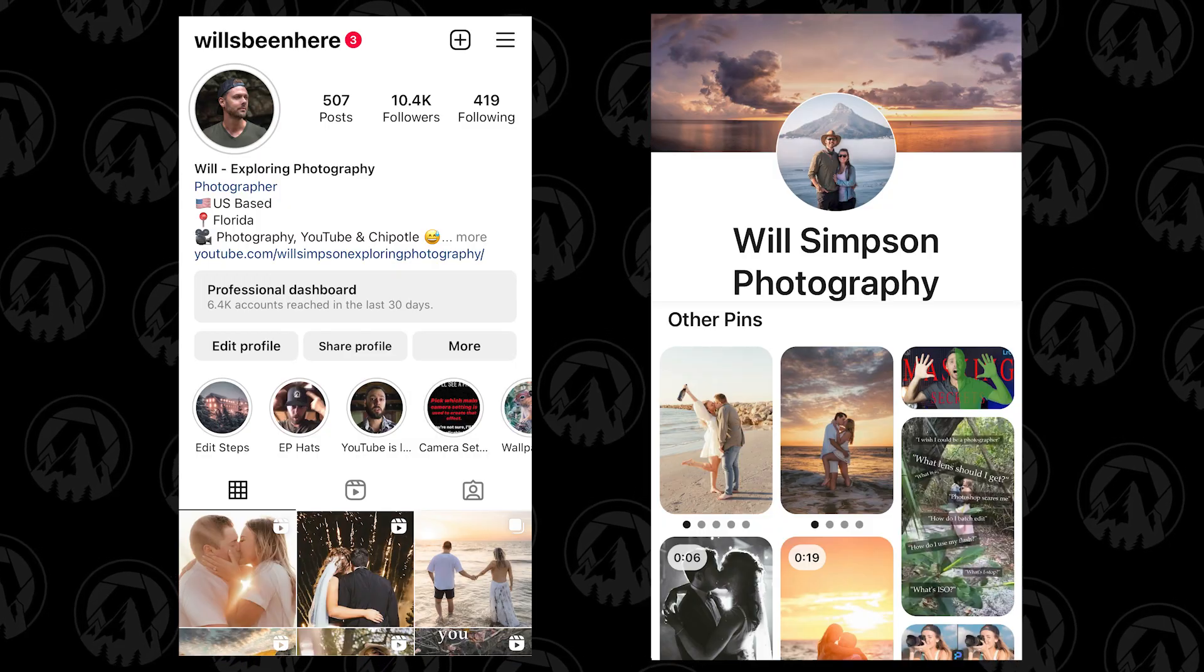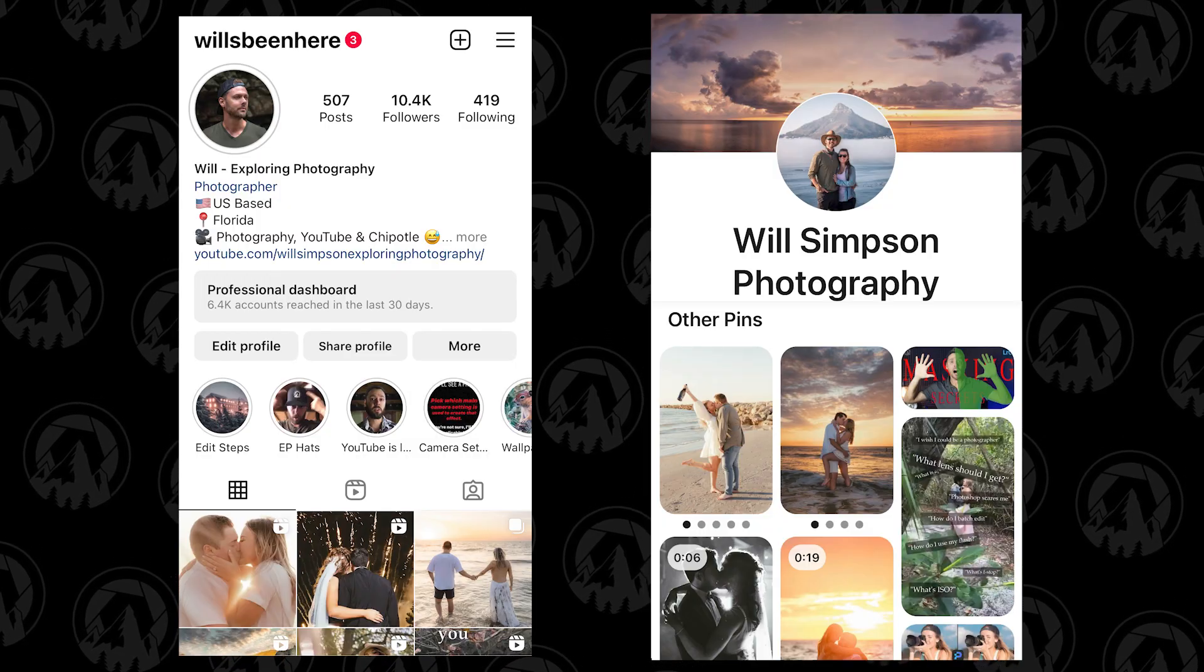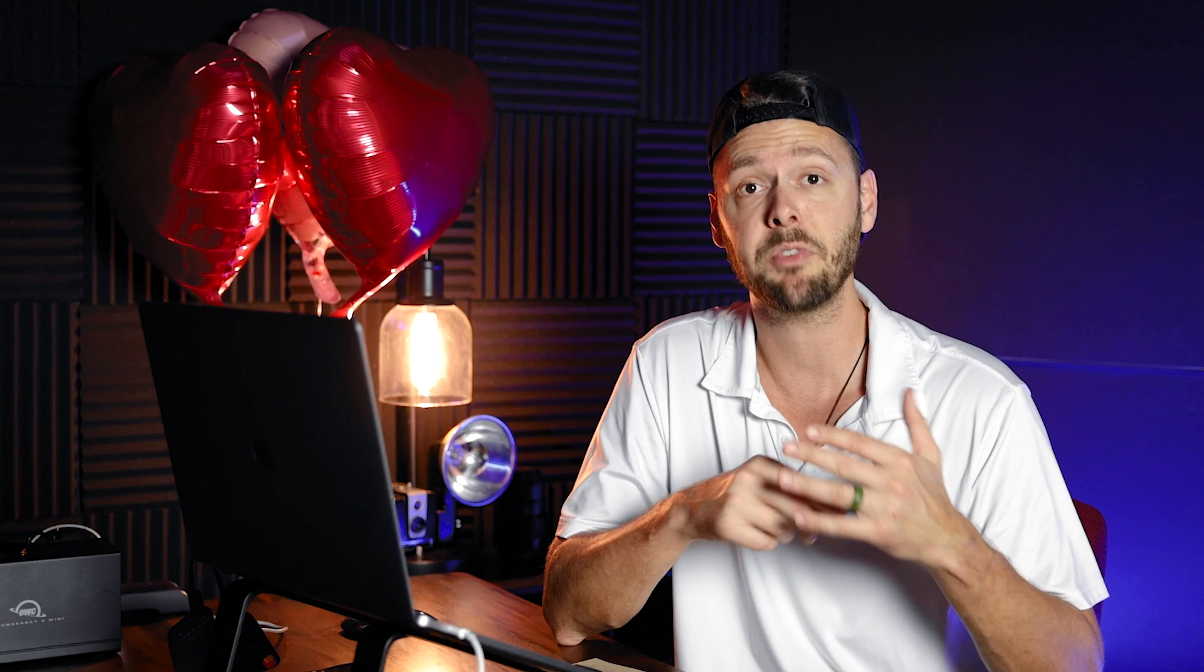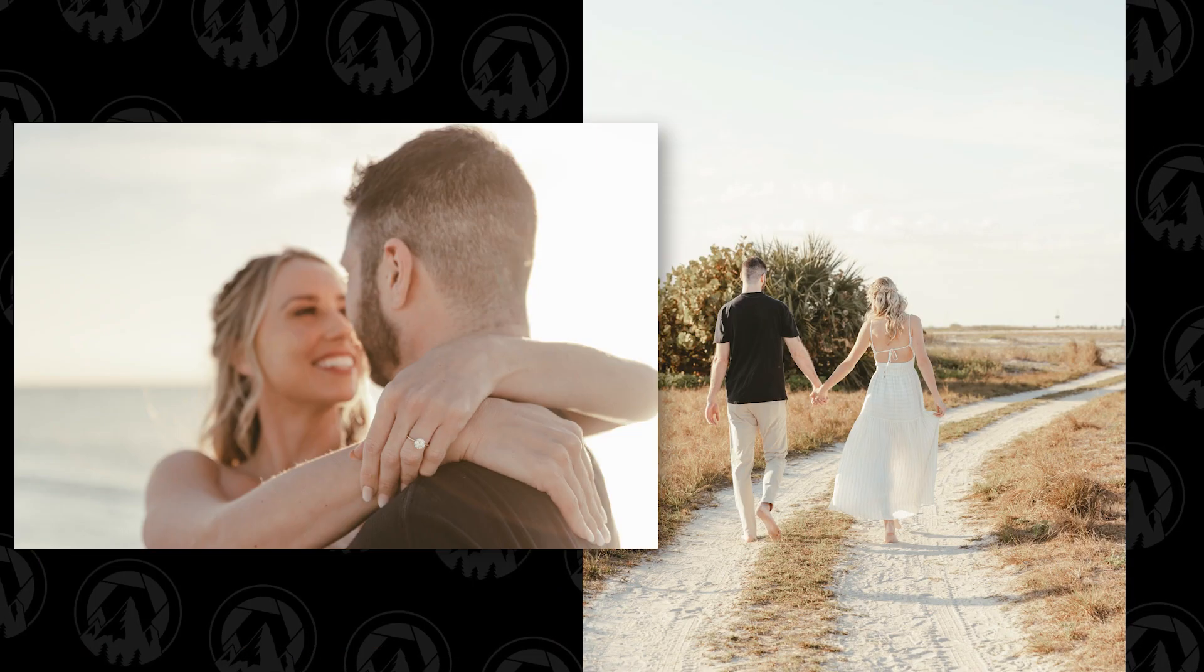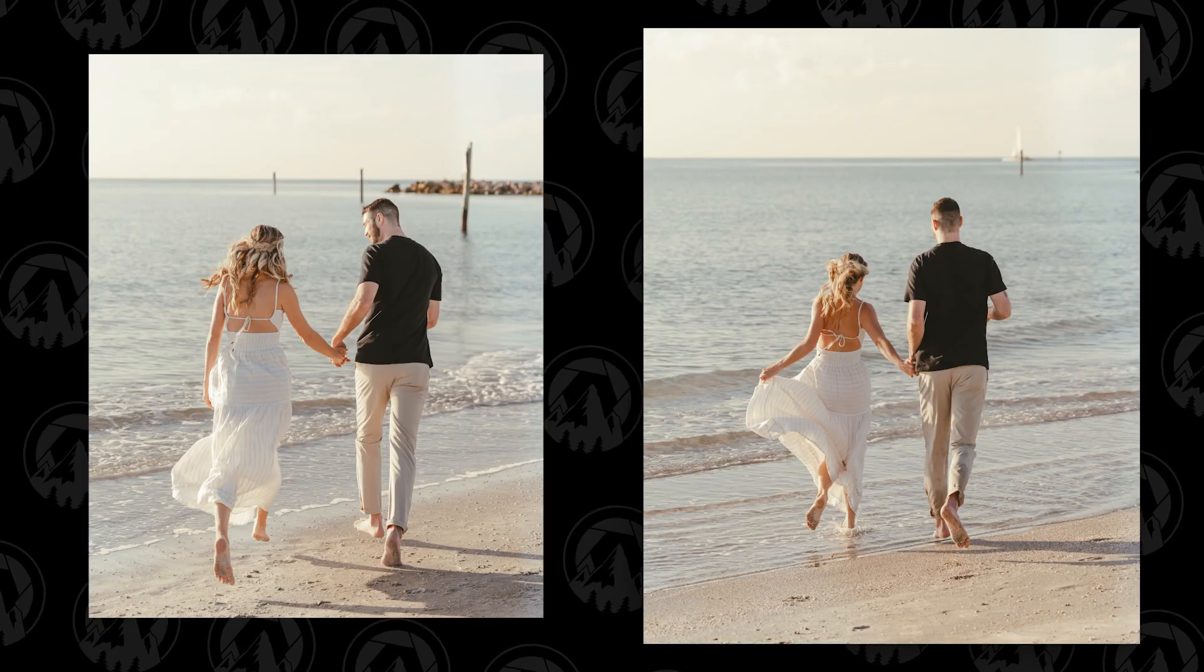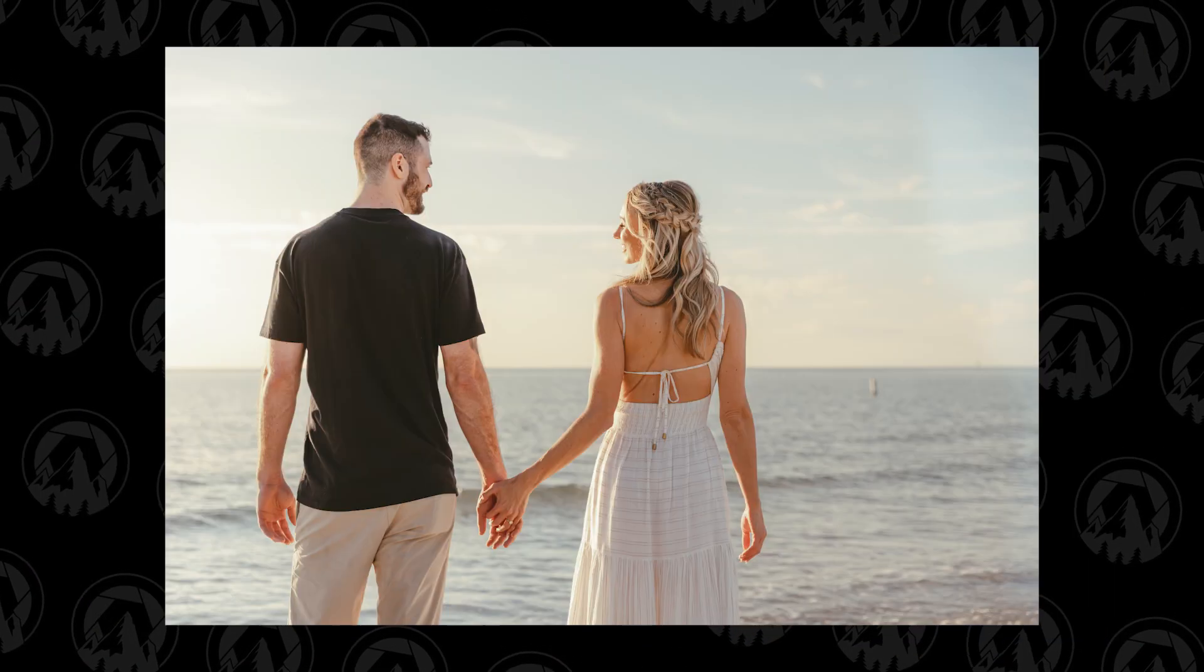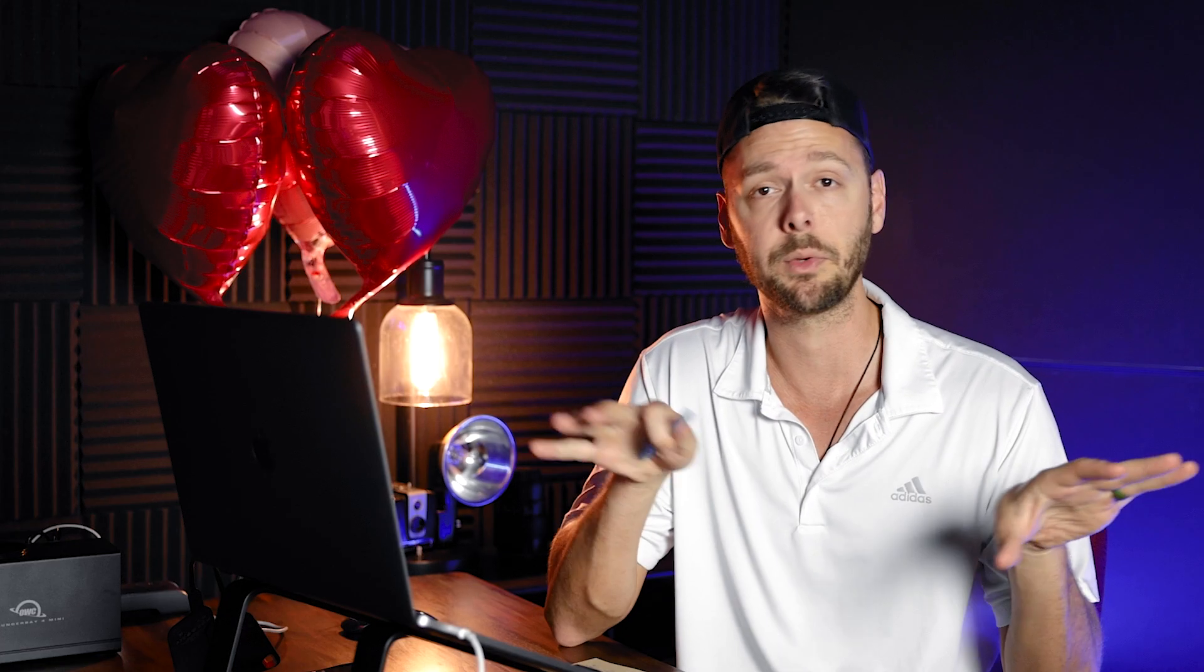Today we're going to go over a really popular edit. I don't know if you've been on Pinterest or Instagram lately, but this light and airy kind of vintage bohemian style has become really popular. So not only am I going to teach you how to do that, I'm going to teach you how to create a preset and I got something for you in the end. So let's get started.